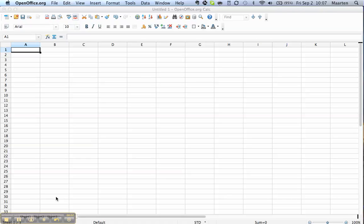Welcome to OpenOffice Video. I am Martin and today I'm going to show you how to use formulas in Calc.